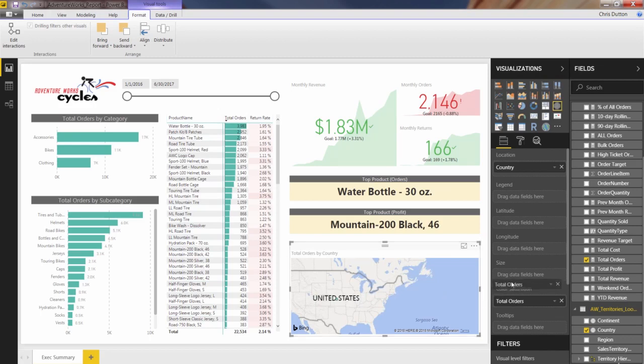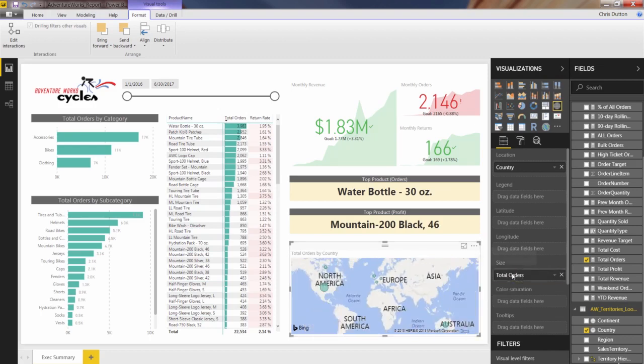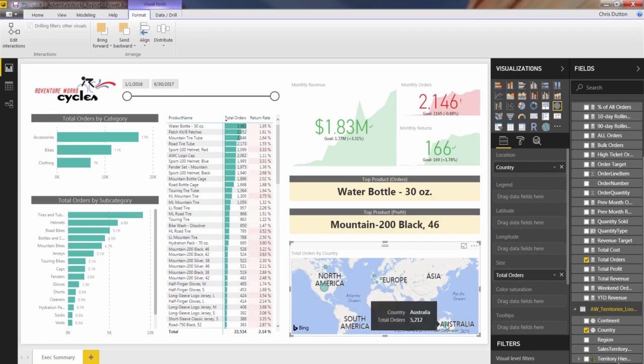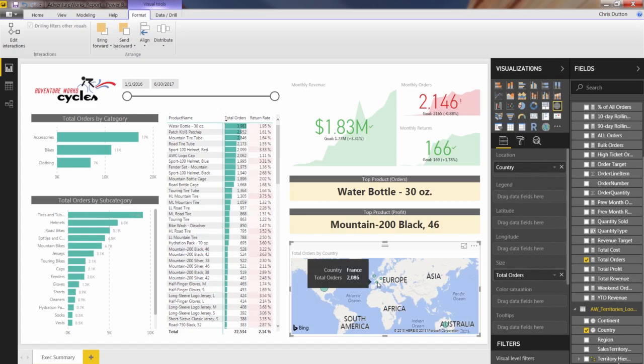Let's drag it over to size instead. And that's a little better. So you see larger bubbles now for the US at 7,851 orders. Australia's a little bit lower, 5,212. And then the European countries are in the 2000s.